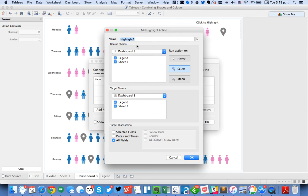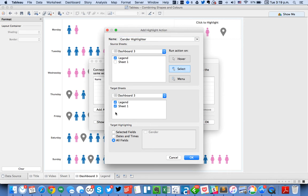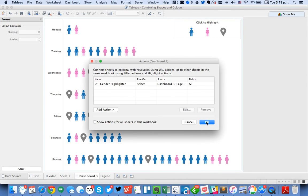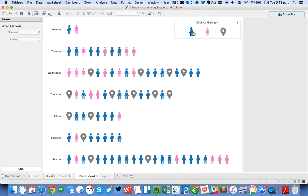So I'm going to call this my gender highlighter. And it's going to go from my legend to my sheet. Hit okay. Hit okay again.